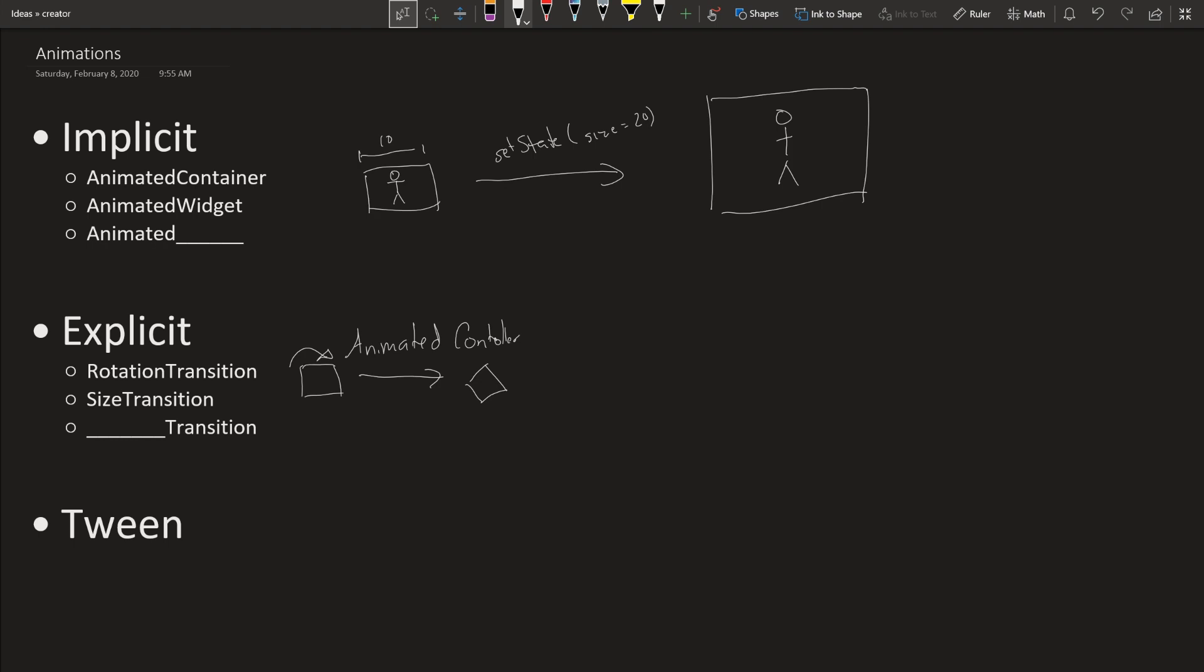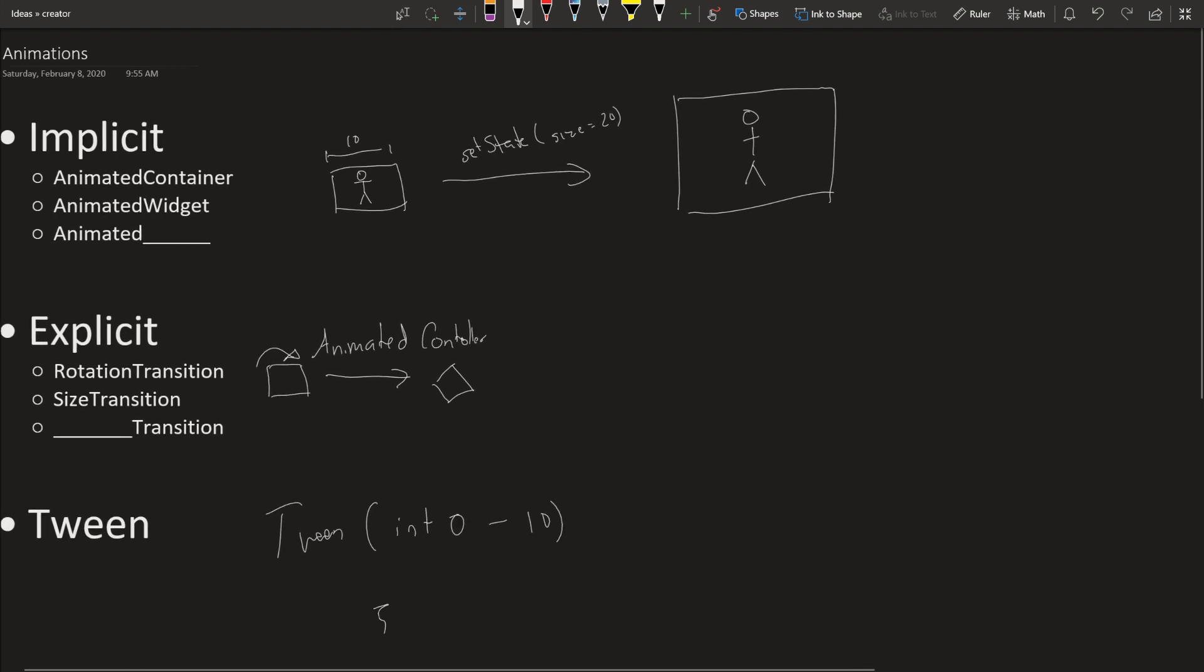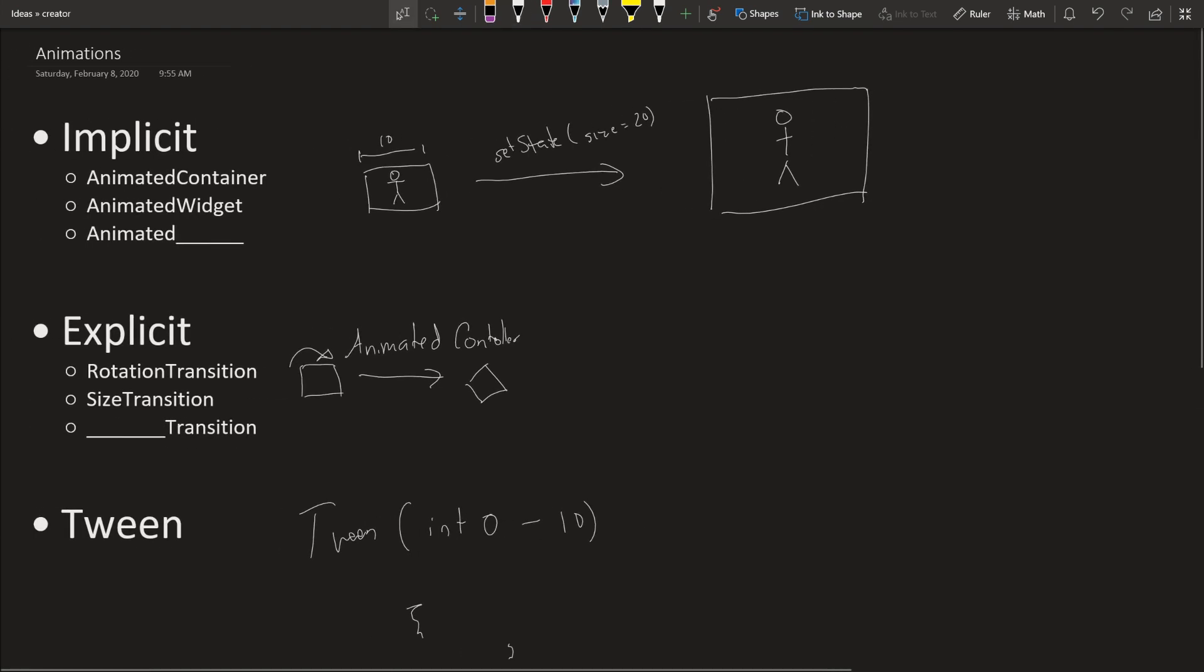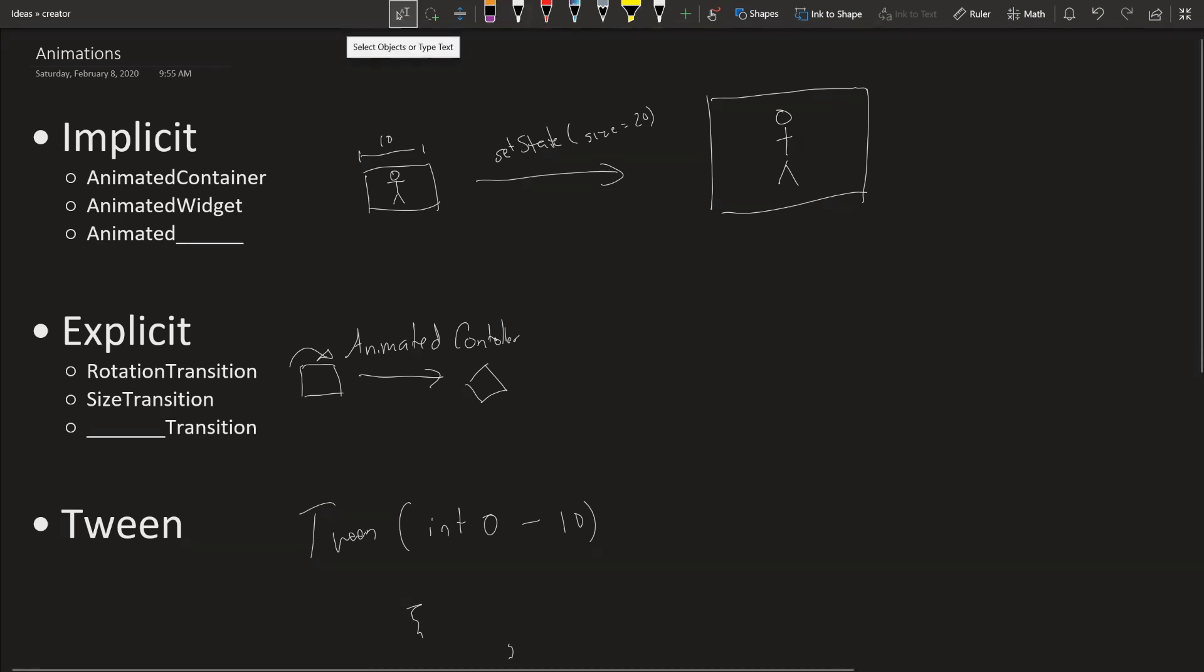And then tween. Tween is where you define between what values you want to send. So let's say you want to change size. So you pass in tween, int 0 to 10, and then inside you do whatever you want with that size. Let's say font and it'll go from 0 to 10 using a specific duration. Also one more note.